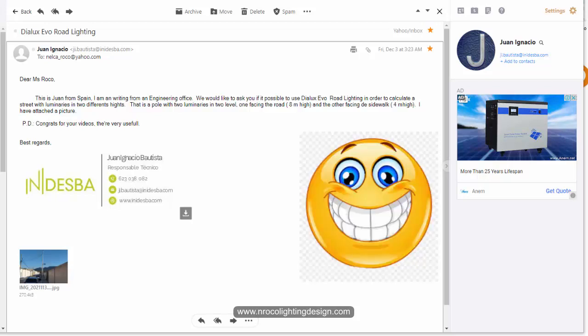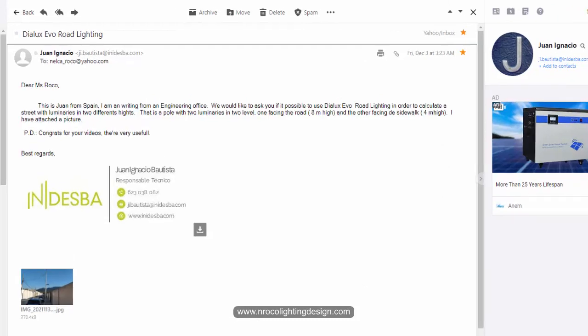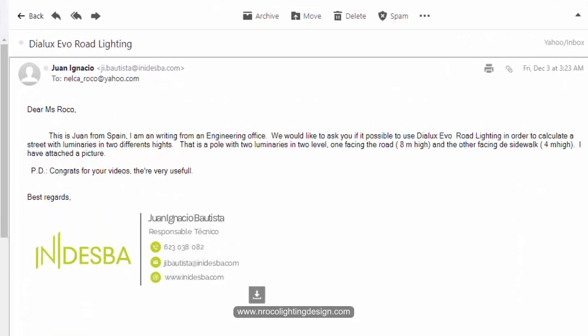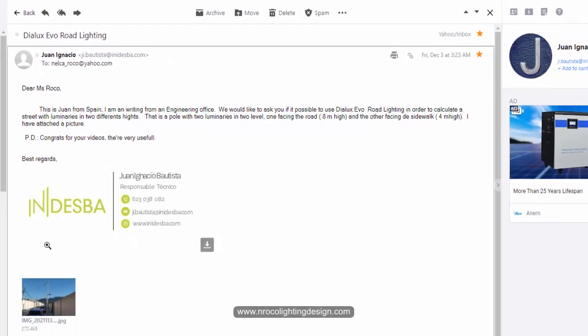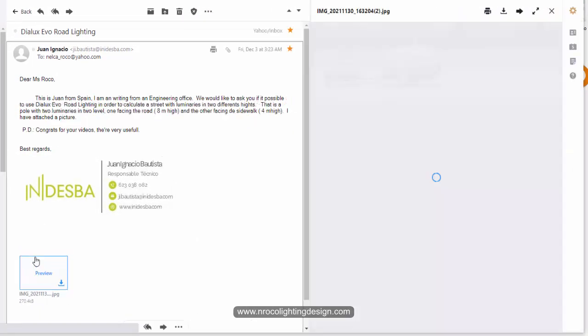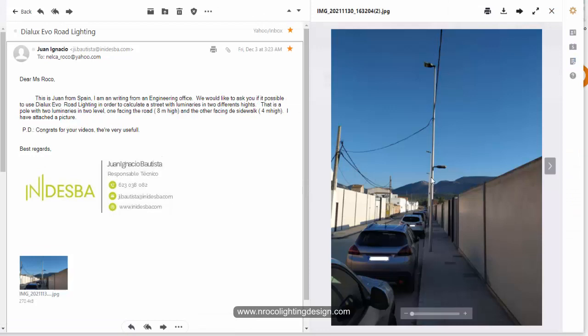Hola Juan, buenos días. I'm writing from an engineering office. We would like to ask if it's possible to use DeluxEvo Road Lighting to calculate a street with luminaires at two different heights—a pole with two luminaires: one facing the road at eight meters high, and the other facing the sidewalk at four meters high. I have attached the photo. So we have one street light for the road and one for the pathwalk.